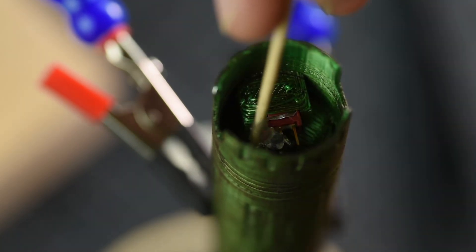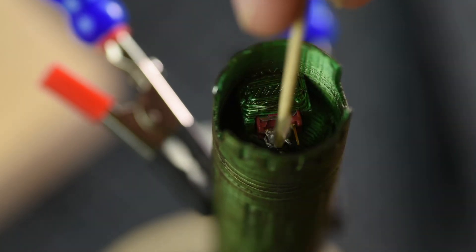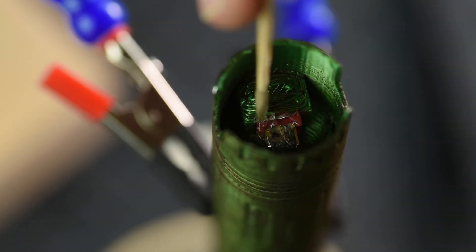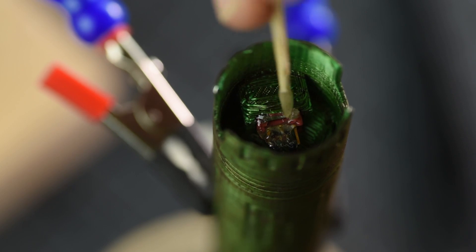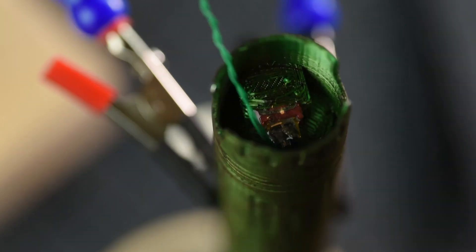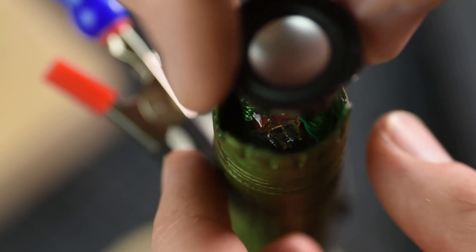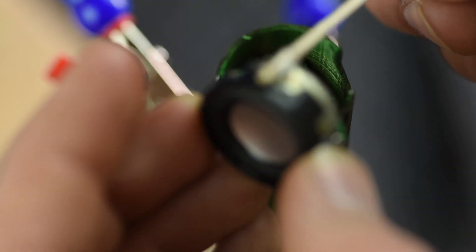I sometimes use E6000 not only to secure things, but also to add a little electrical isolation as well, in cases where options like heat shrink are a pain to use. The trick is always not to overdo it.